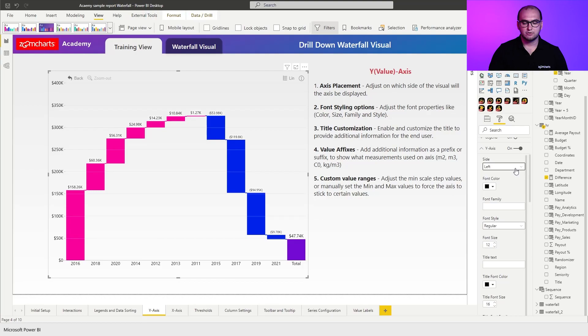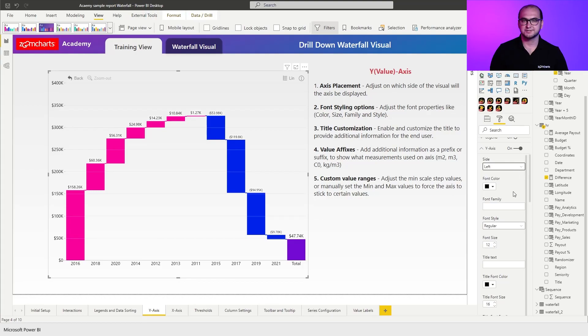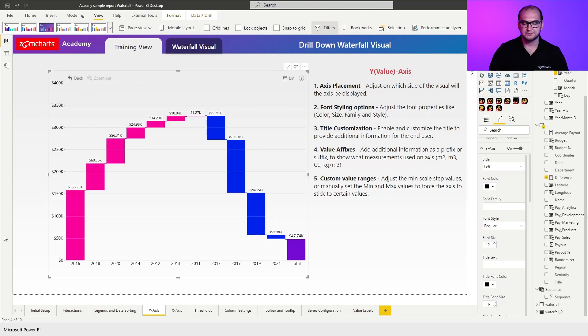Now going forward you can also play around a little bit more with the fonts. You can adjust the color, family, style, and also the size of the values within the Y axis.